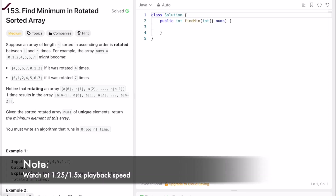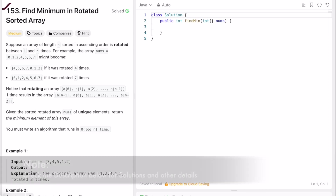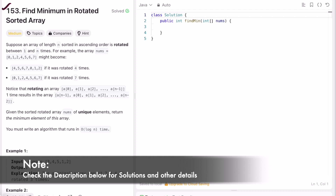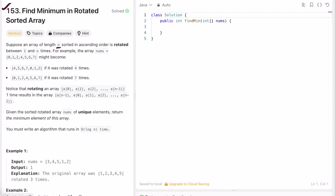In today's video we're going to look at a LeetCode problem called 'Find Minimum in Rotated Sorted Array.' Suppose there is an array of length n sorted in ascending order that has been rotated between one and n times. For example, if we have an array of length seven and rotate it seven times, we get back the initial array.